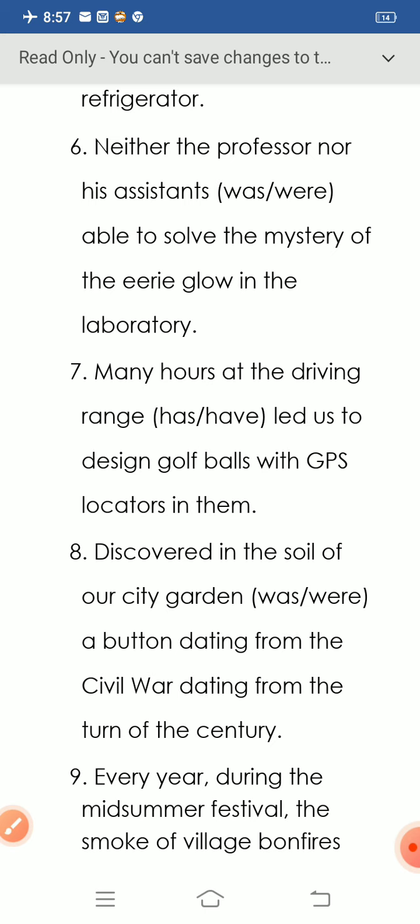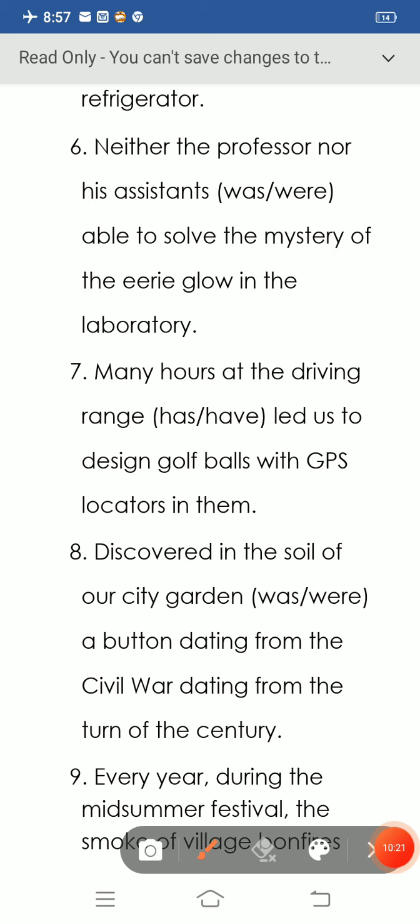Question number eight: 'Discovered in the soil of our city garden, there's a button dating from the Civil War, dating from the turn of the century.' 'A button' refers to a singular noun. That's why we use the singular verb 'was': 'Discovered in the soil of our city garden, there was a button dating from the Civil War, from the turn of the century.'